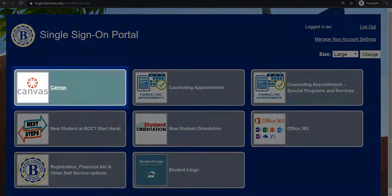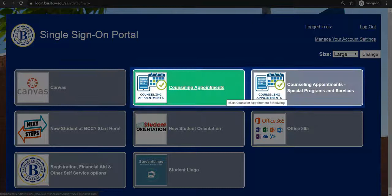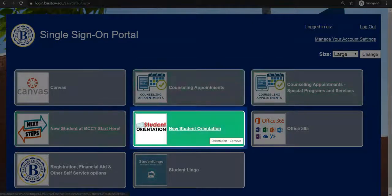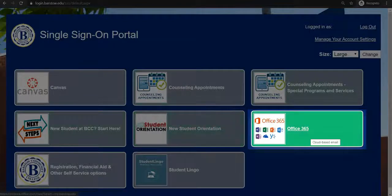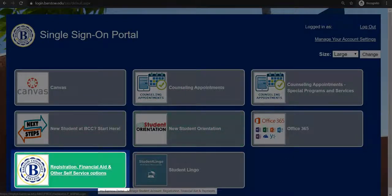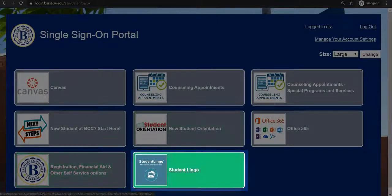You are now on the myBCC portal. Here you can access Canvas, your online classroom; schedule a counseling appointment; find out your next steps; complete the new student orientation; access your student email; access my Barstool portal; and access student lingual.